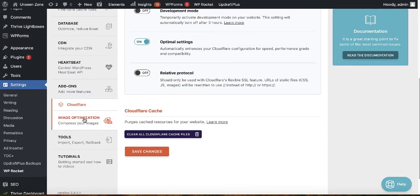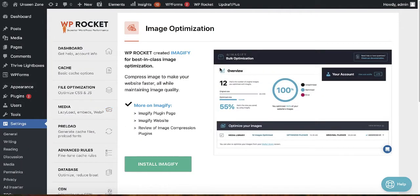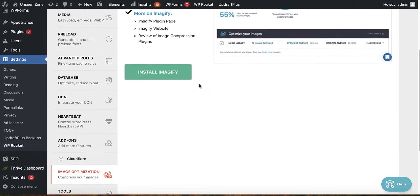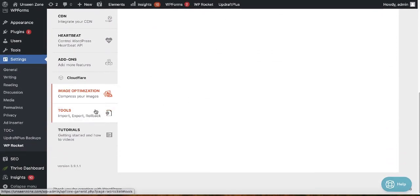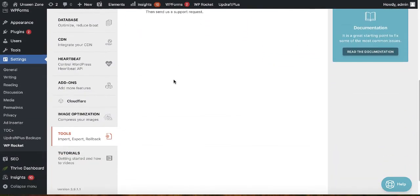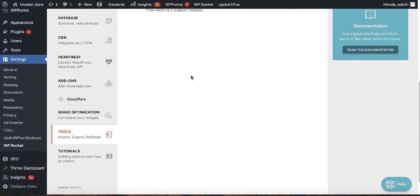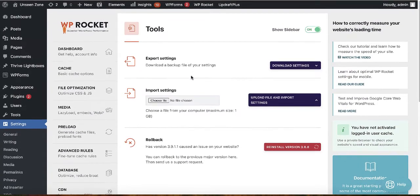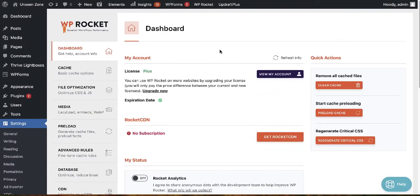For Image Optimization, I'm not using Imagify, so I leave the default settings. Under Tools, nothing needs to be changed. That's all the settings you need for WP Rocket.